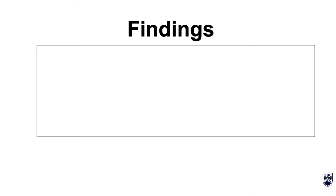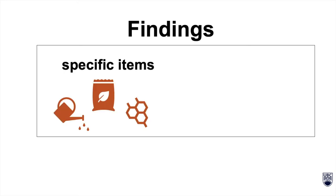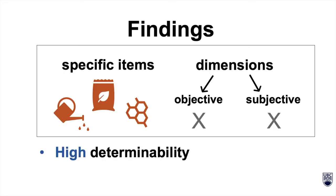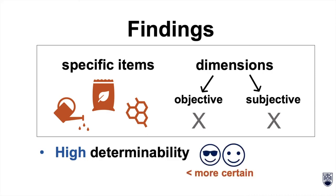Narrowing the scope of tasks by only specifying items and not dimensions led to high determinability, making the user more certain about completing the task, which made the task easier.